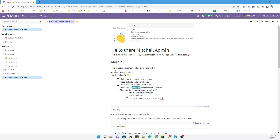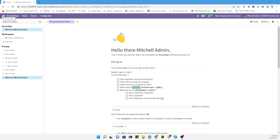Assalamu alaikum friends, my name is Muhammad Yunus and I am an Udo technical developer. Today's video is a little different from the regular videos — we are going to talk about the new features in Udo 16. Every year Udo releases a new version, adding improvements to existing features and also new applications.